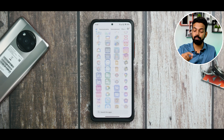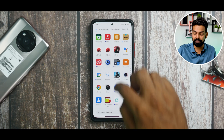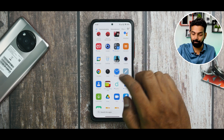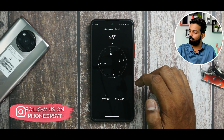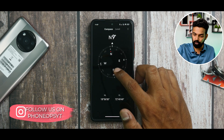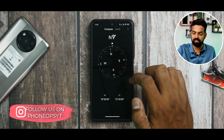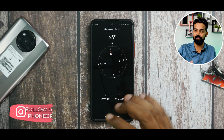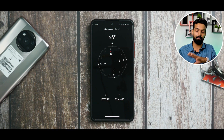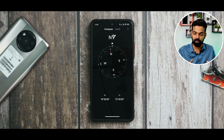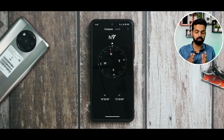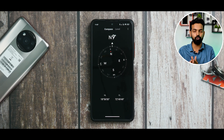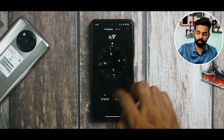Along with the major updates, there are smaller ones too. The Compass application has received a new user interface — when you move it, it activates the back camera and things like that. This new UI looks a little better overall.